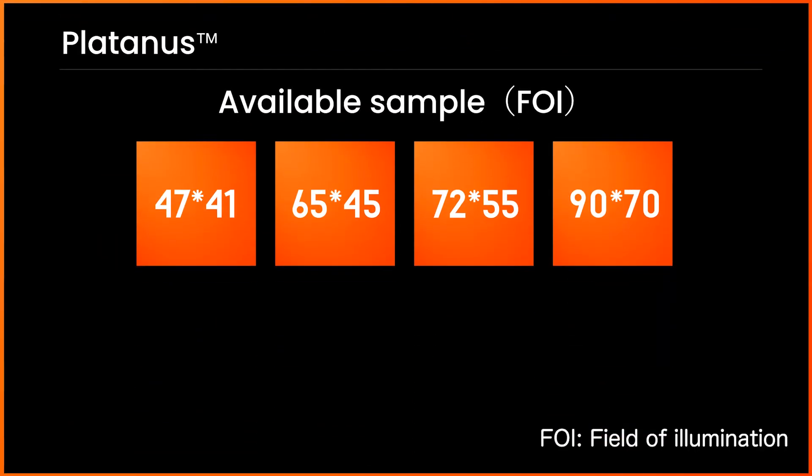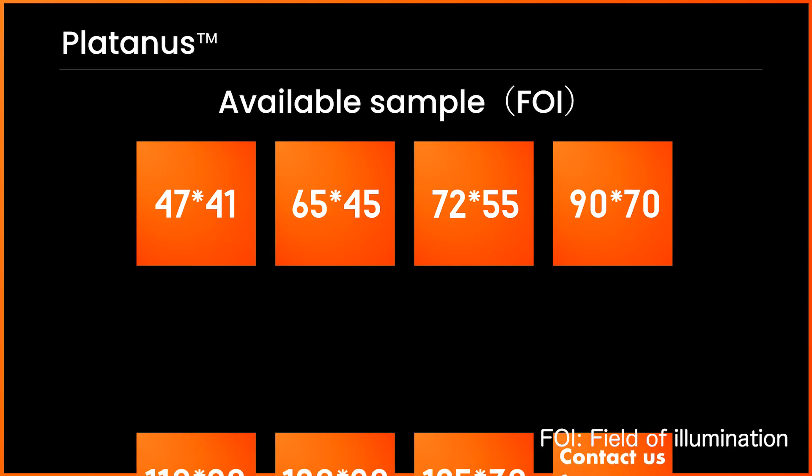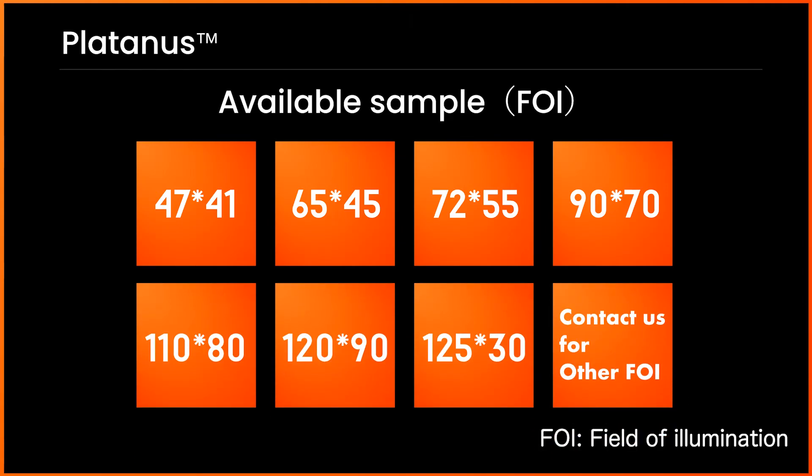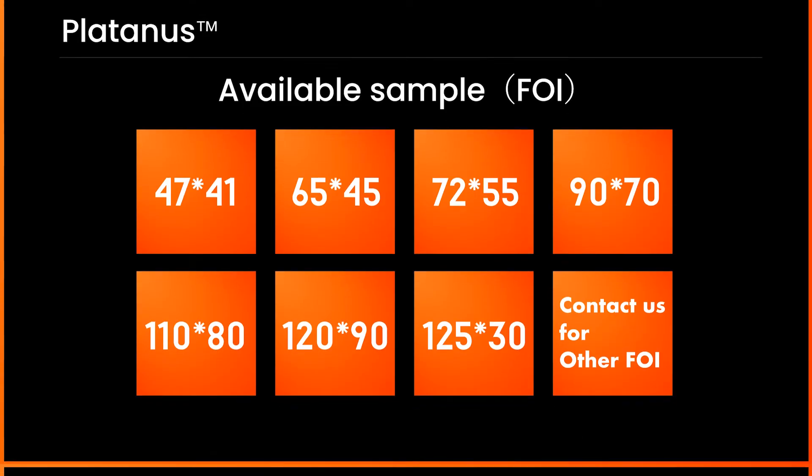Following samples of Platinus diffuser are available. We have samples from 47 by 41 to 125 by 30. Please contact us for other custom FOI.